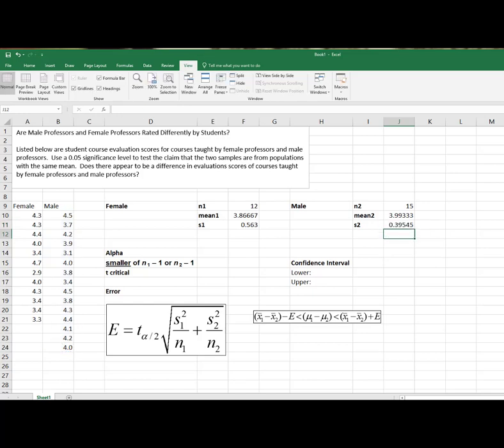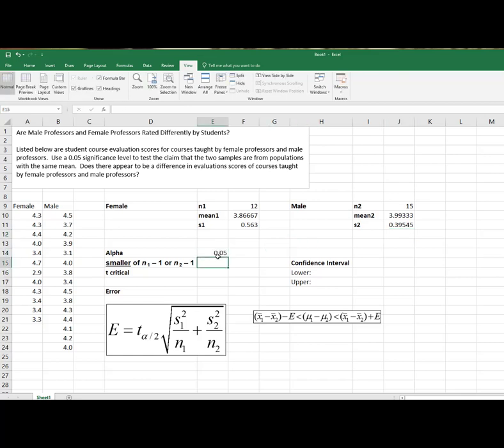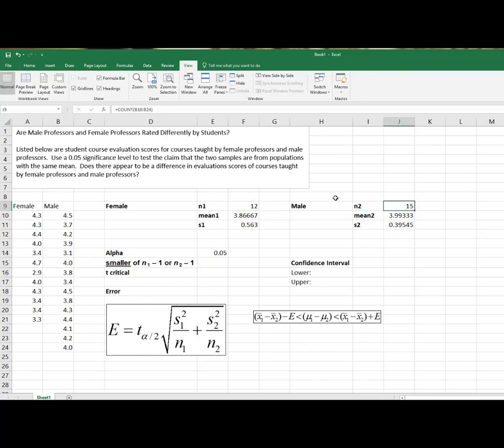Okay, so it looks like I have everything I need. Alpha, level of significance, 0.05. The degrees of freedom is the smaller of these two values minus 1. Well, I think you can see the smaller is 12, and then I'd subtract one.